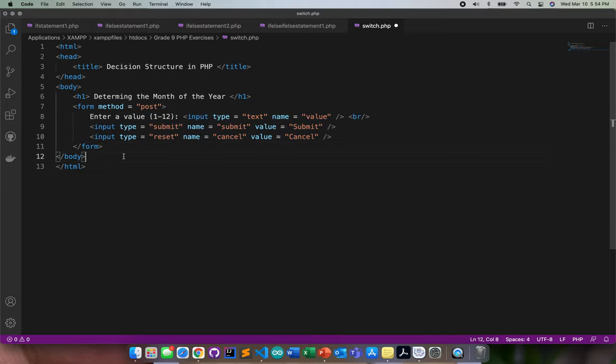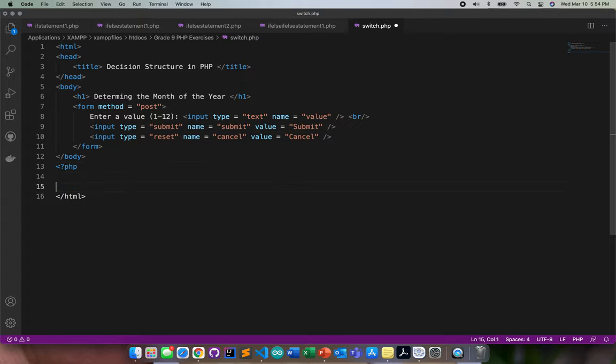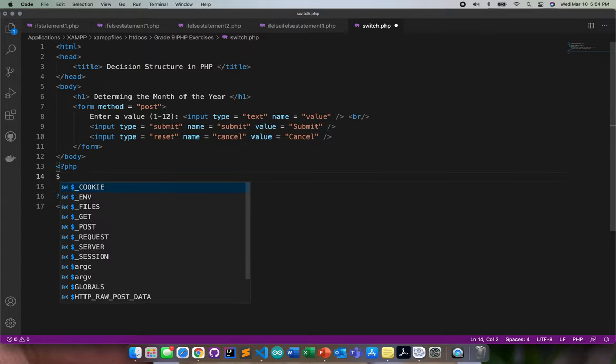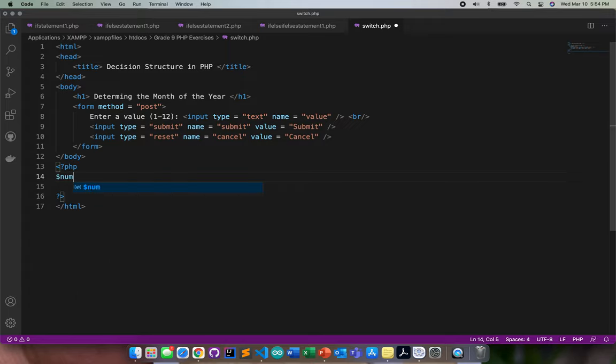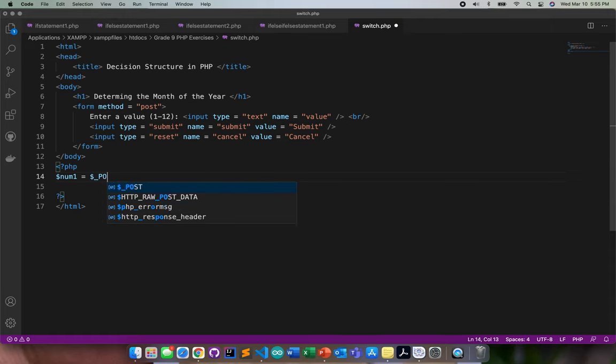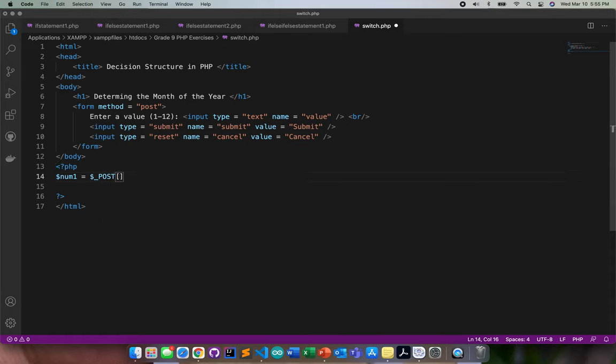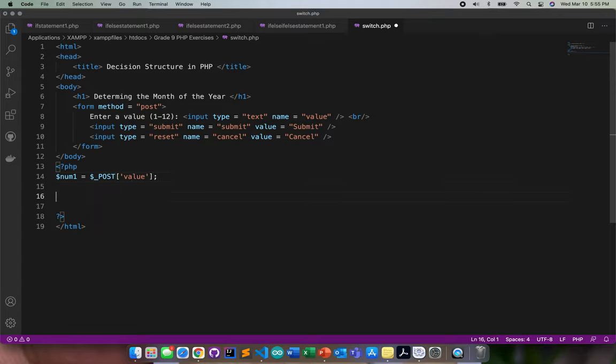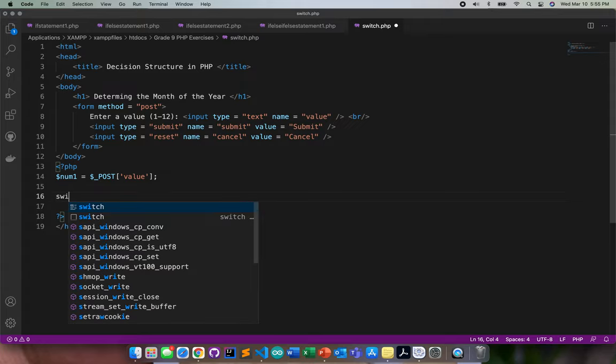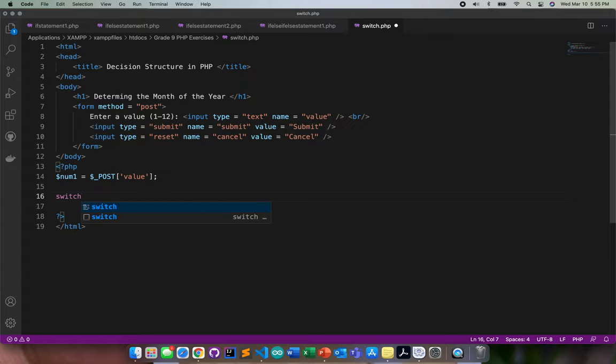Since I'm done with that, I need to start coding my PHP. I will create first my num1. The num1 will get the value from the input type value, so post value. Then after that, all I need to do is just use the switch with num1.